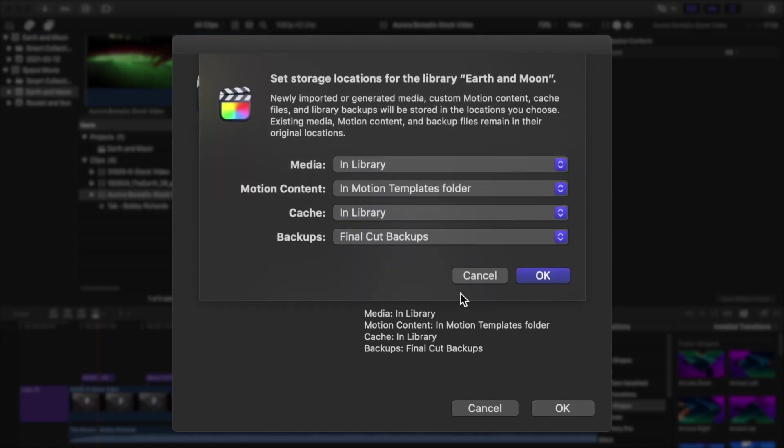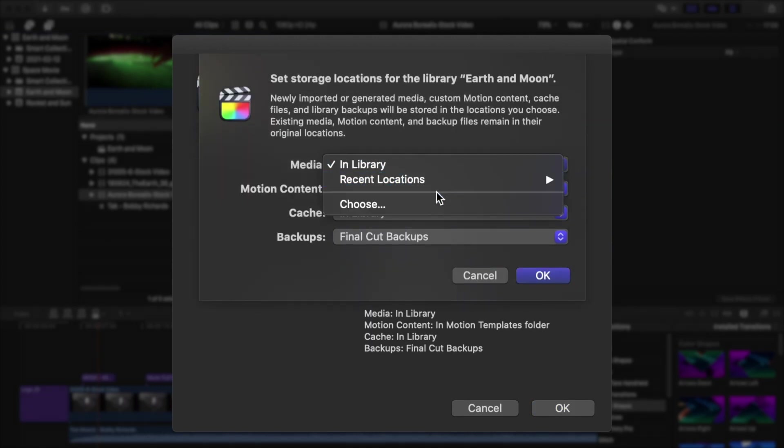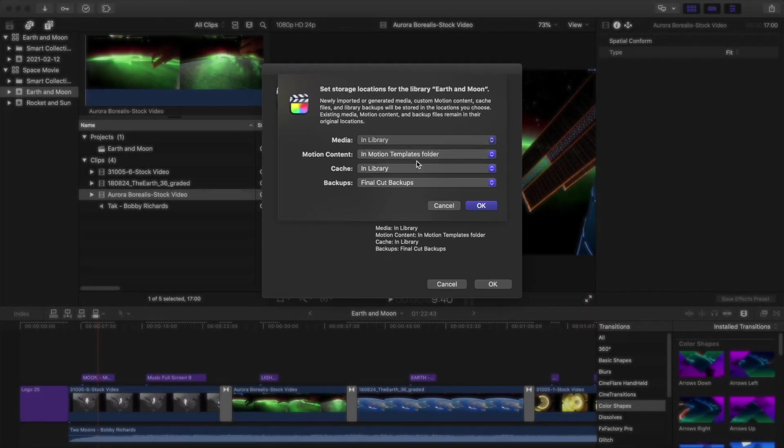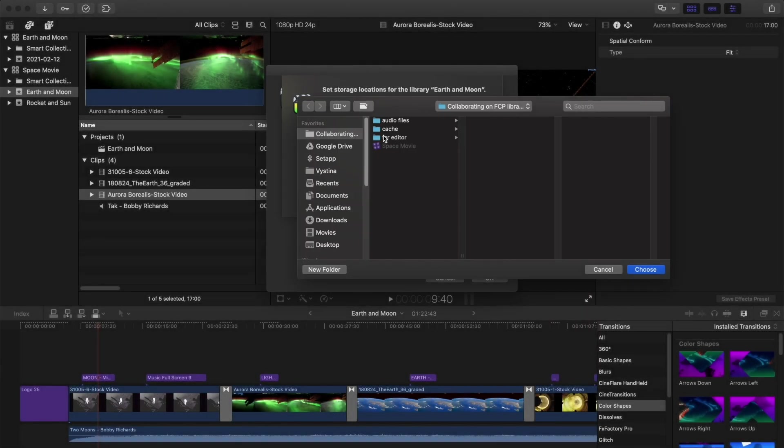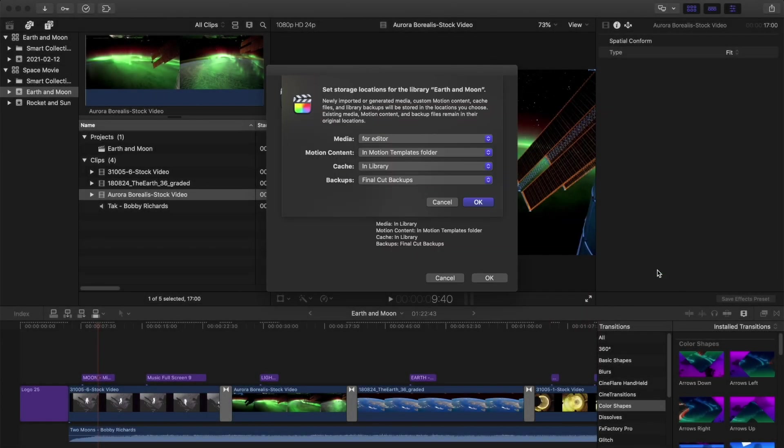Set your media location to somewhere else outside of your library. That way you can transfer your library and your media separately, which will make it a lot easier to manage in the transfer.